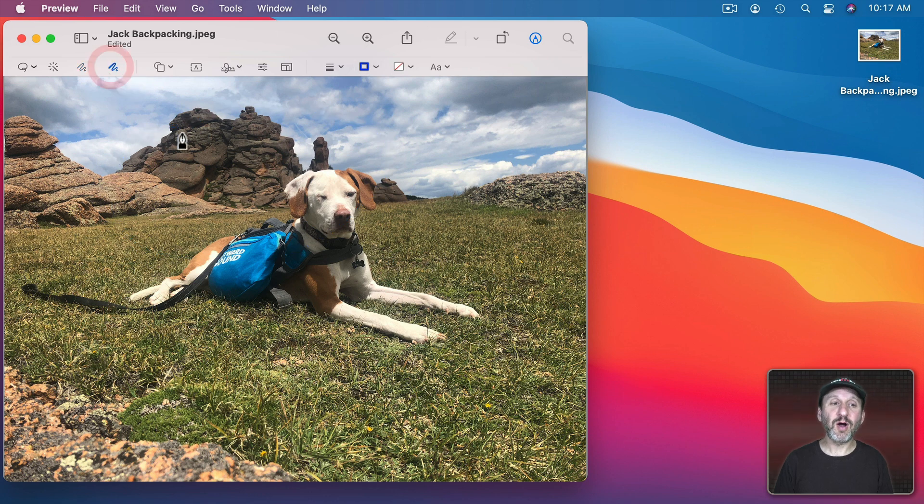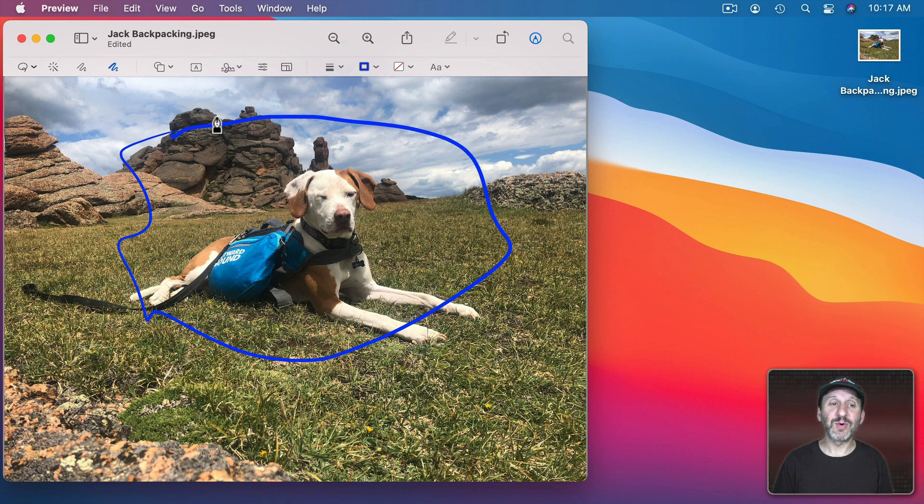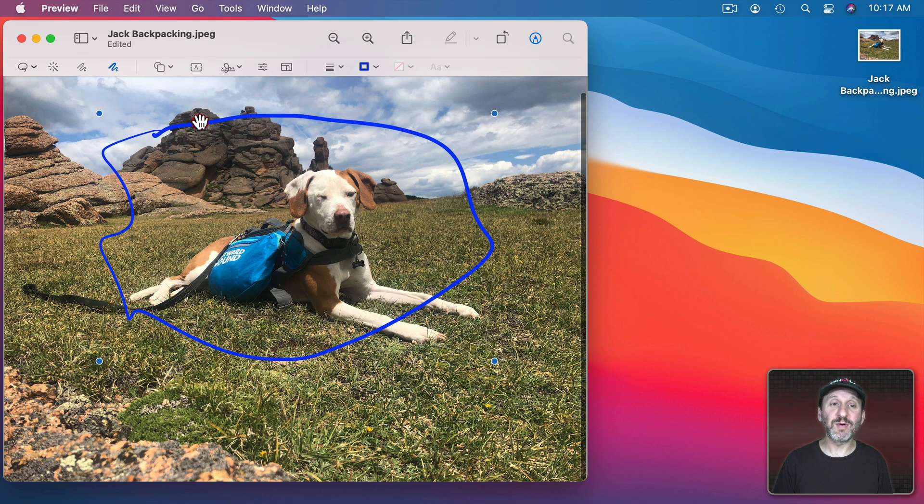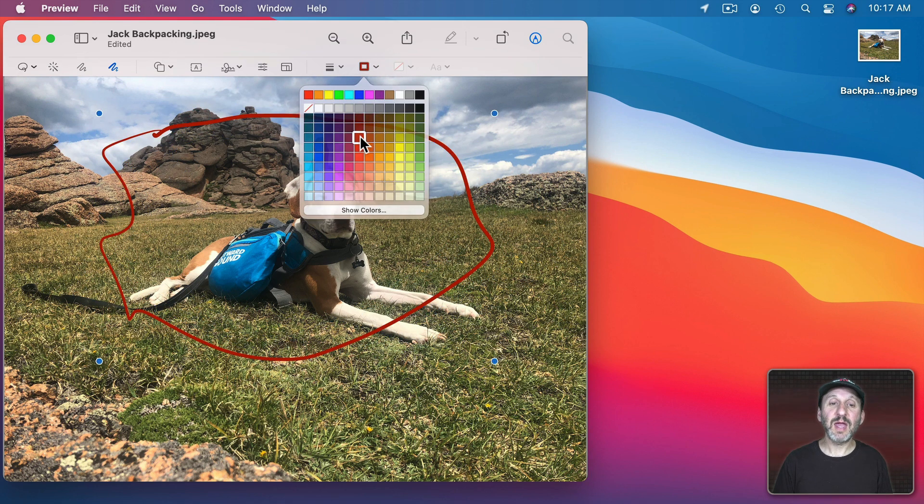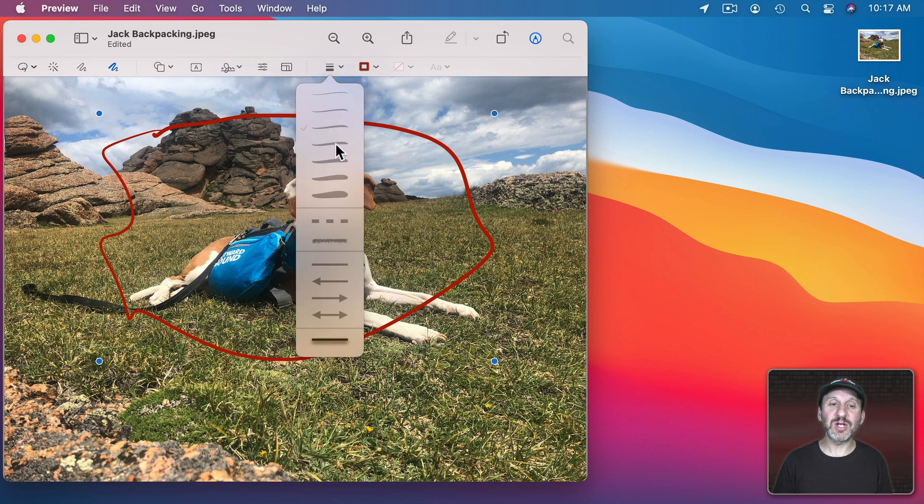Using Draw it draws a much more specific line and you can't really adjust it afterwards. But you can move it around and you can change the color but you can't change the thickness of the line or anything like that.